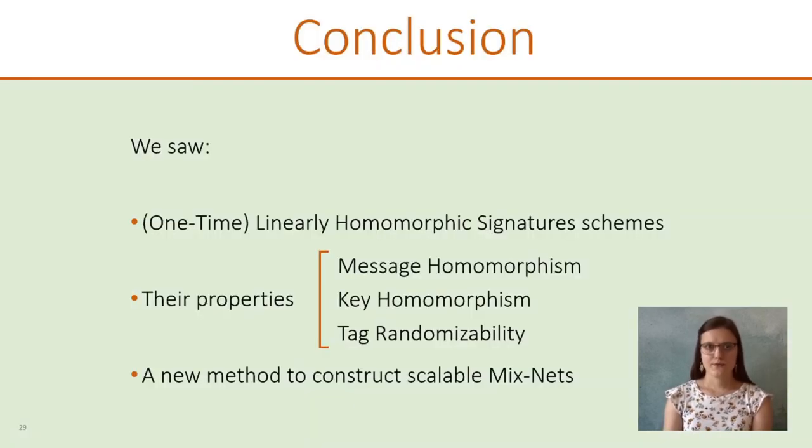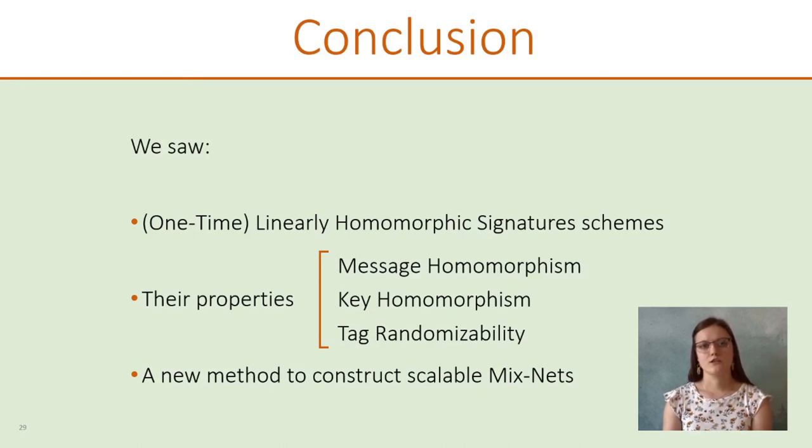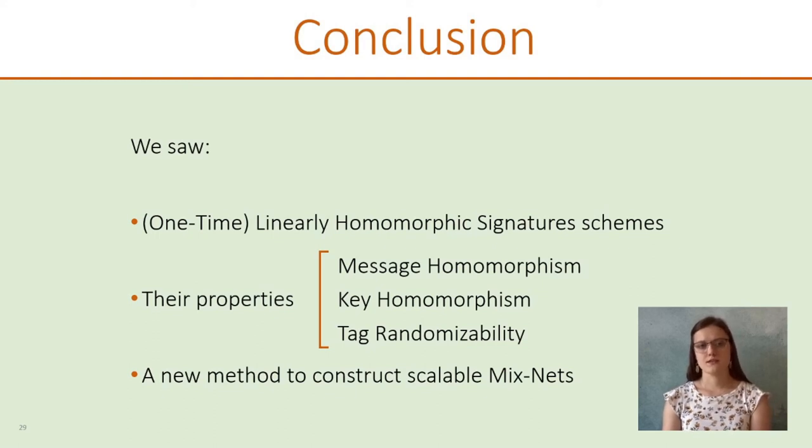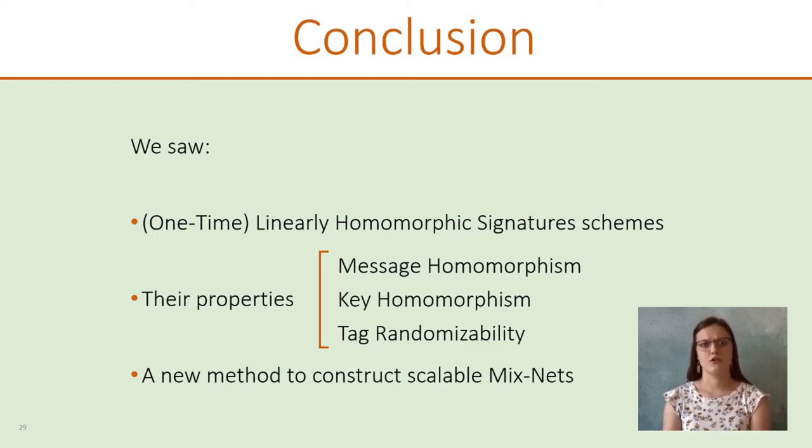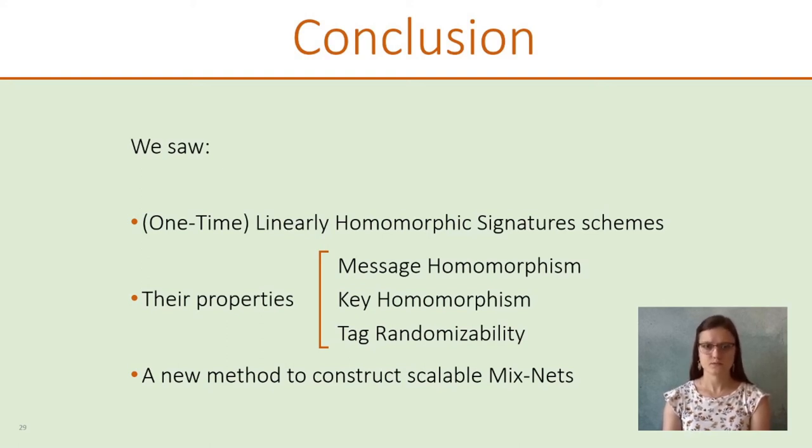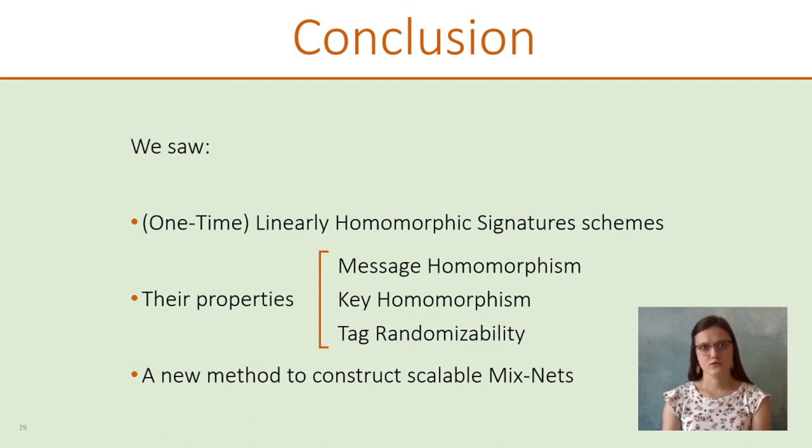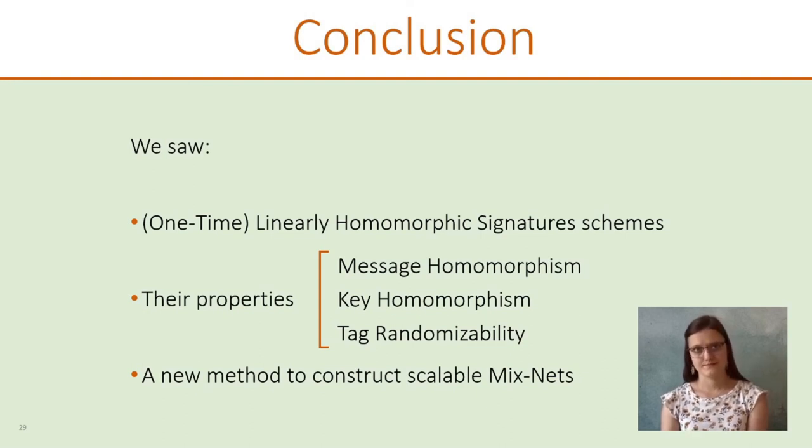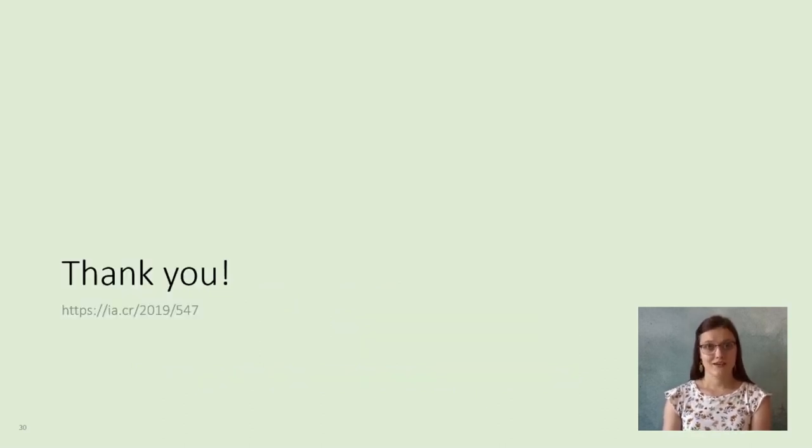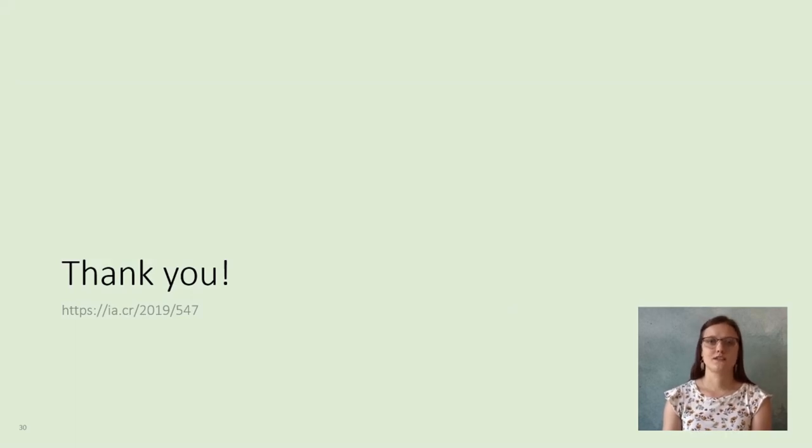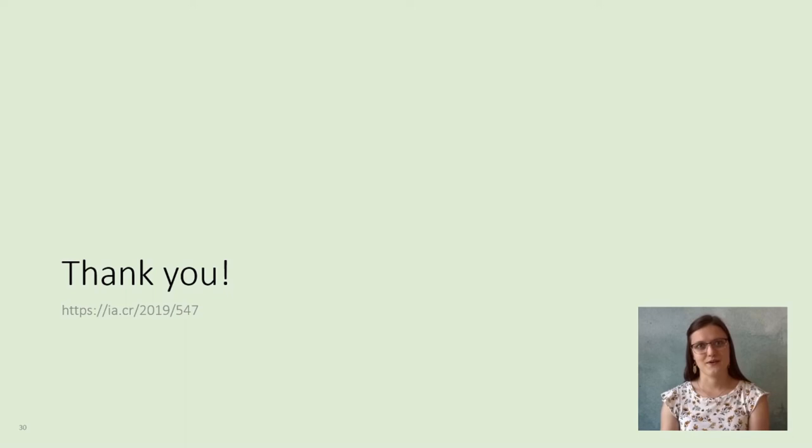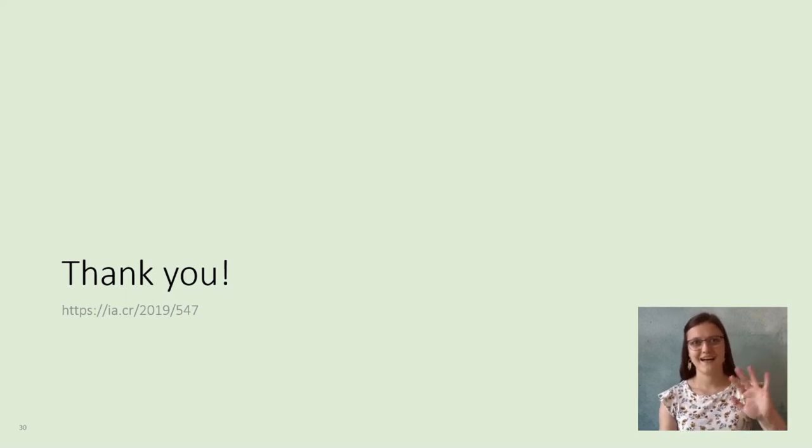Just to recap, we saw the definition of linearly homomorphic signature schemes, with three specific properties, the message homomorphism, the key homomorphism, and the tag randomizability. And we saw how to construct a scalable mix net. Thank you for watching this video. Stay safe, and see you in a future conference. Bye!